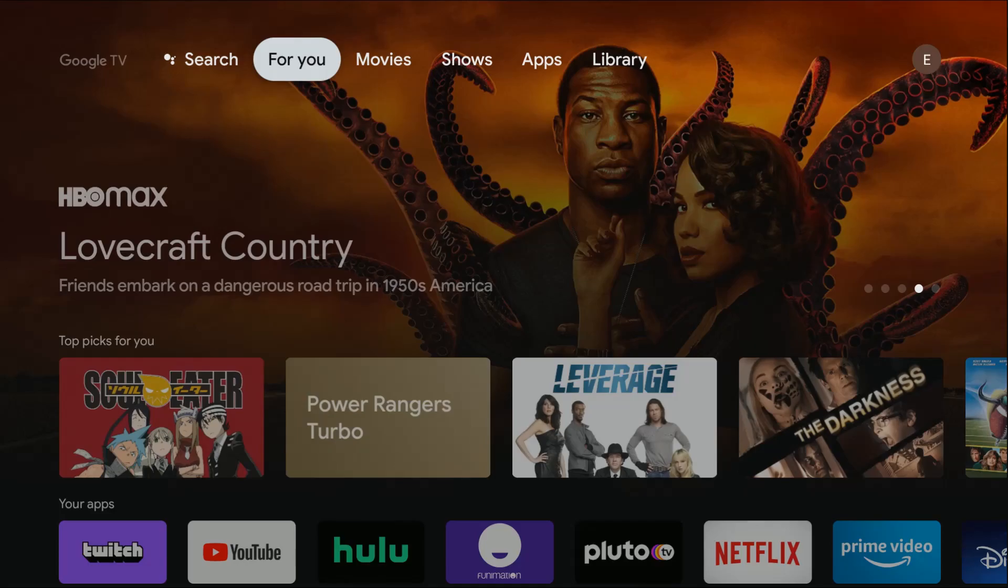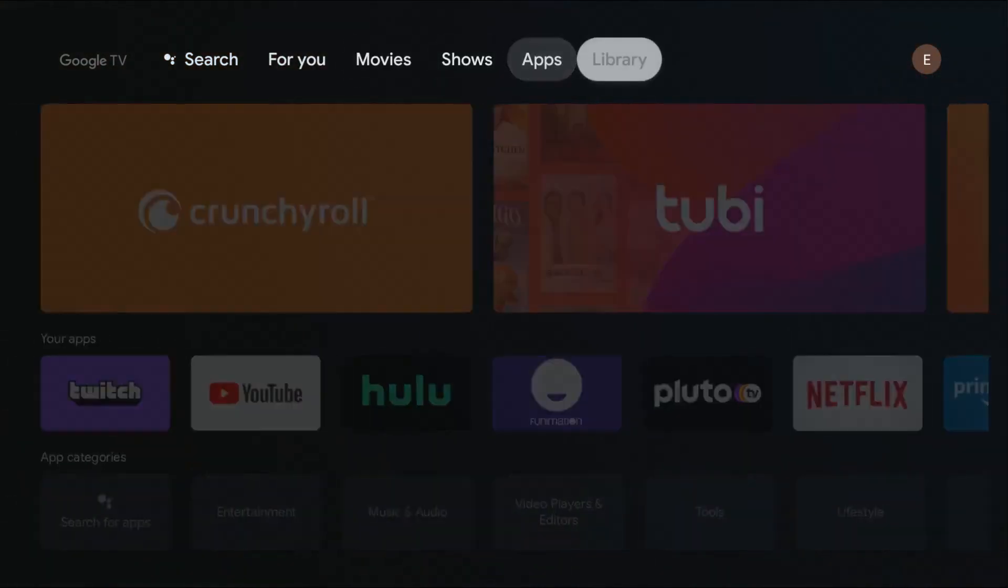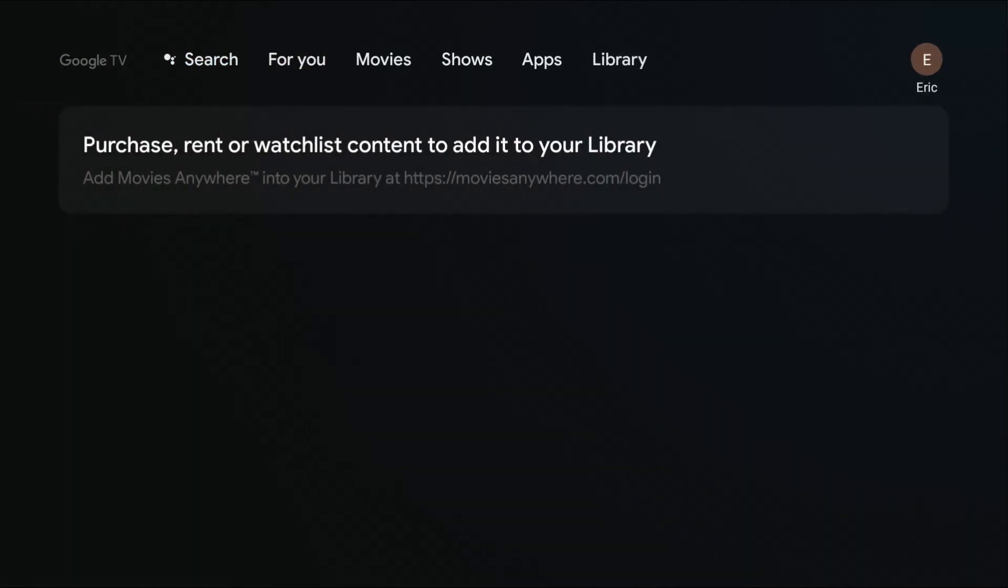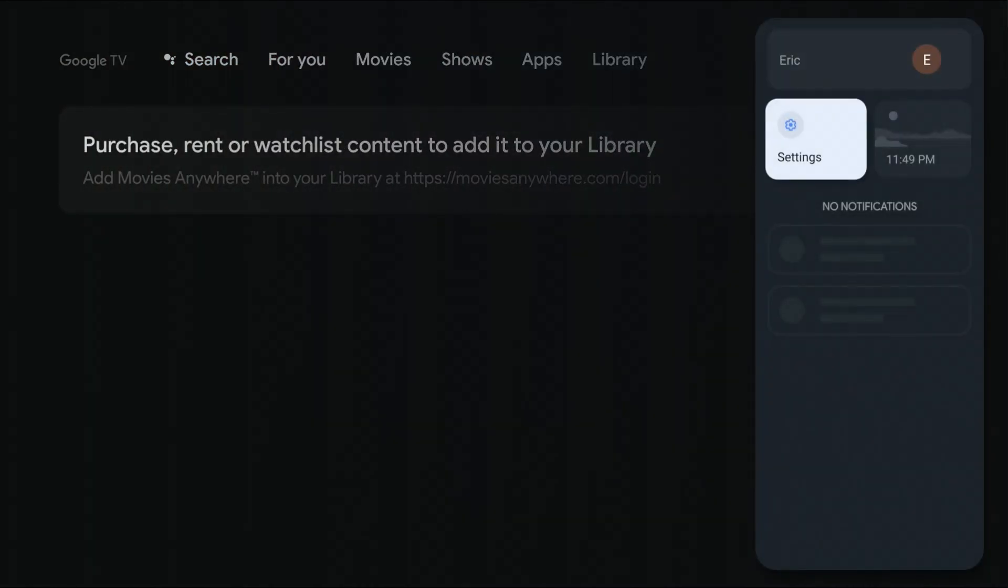So using your Google TV remote, cycle through the top tabs until you get over to where it says your account name, then go down and click where it says settings.